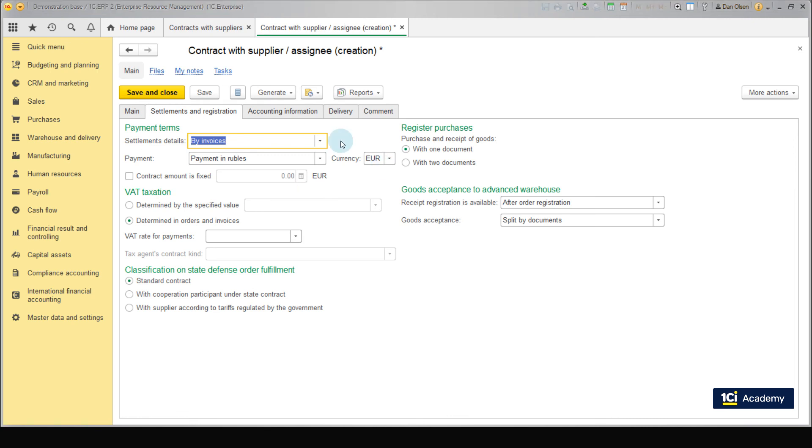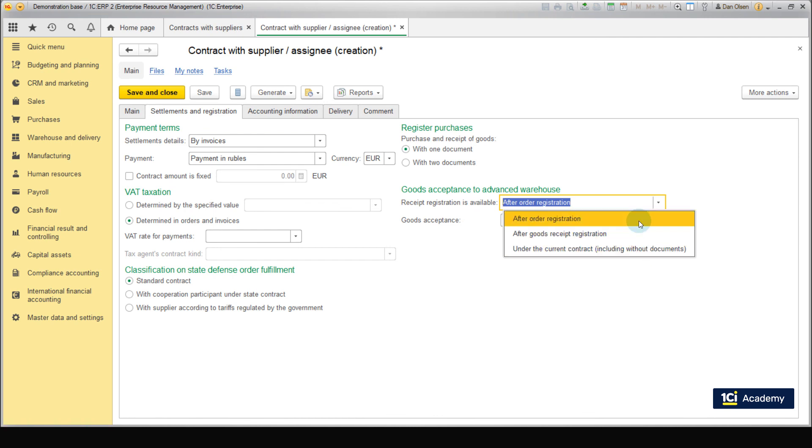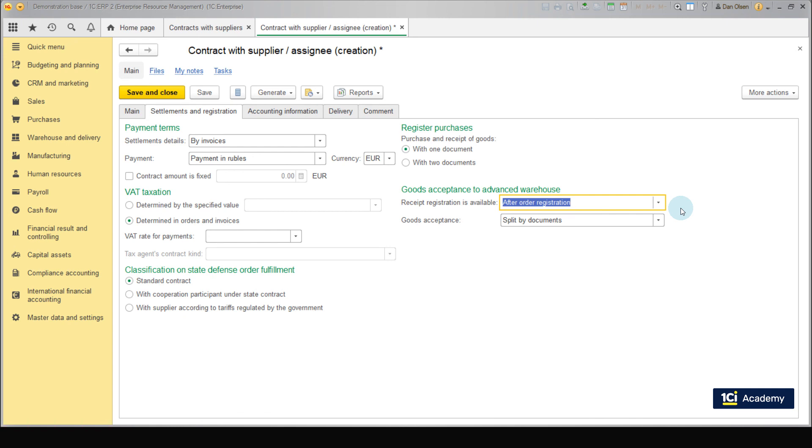We can limit the acceptance of goods at the advanced warehouse in the following situations: After order registration, after goods receipt registration, or under the current contract, including without documents. In SPS Trading acceptance of goods at the warehouse takes place after registration of purchase order. We are going to talk about it in the next lesson. Therefore, we leave the option after order registration.